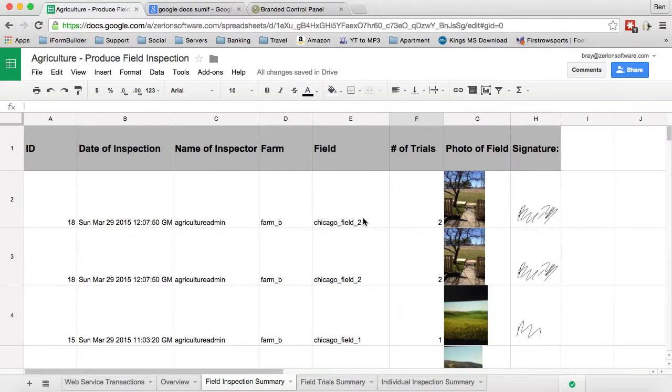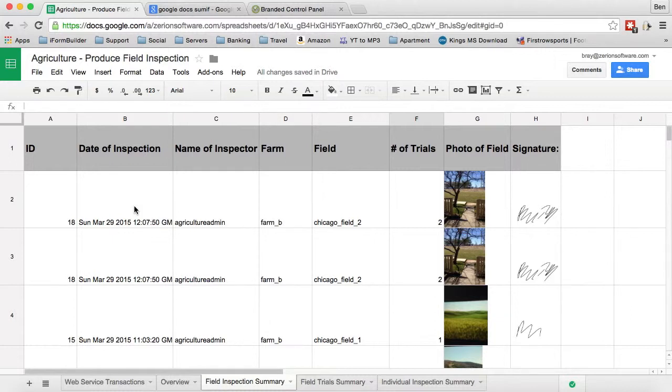You can see each individual record, the number of trials each individual has completed and just a quick overview of all these. There can be a lot more logic that can be applied to this but essentially this is a very small overview of capturing your data using iForm Builder and then pushing it to other systems for the integration and the visualization side of things because there is a ton of functionality there.